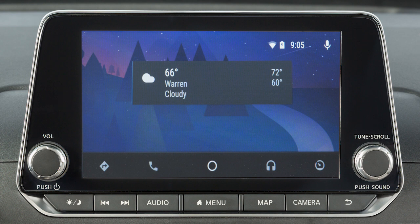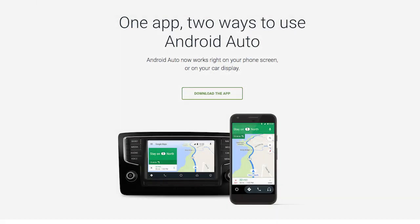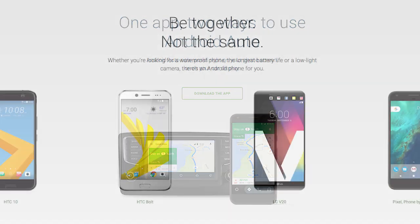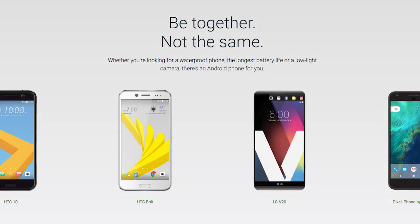With Android Auto, you can access some of the features of your Android device through your vehicle. Visit www.android.com/auto for a list of available functions and compatibility.